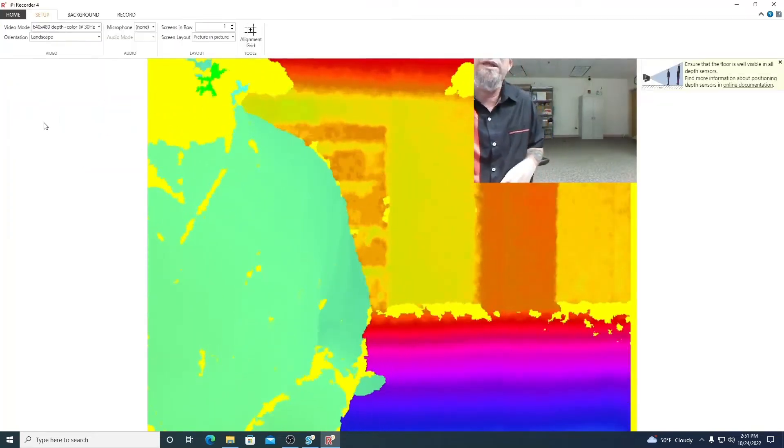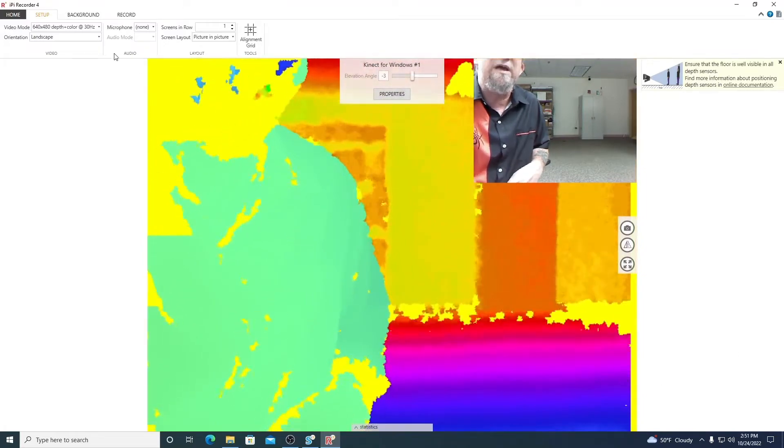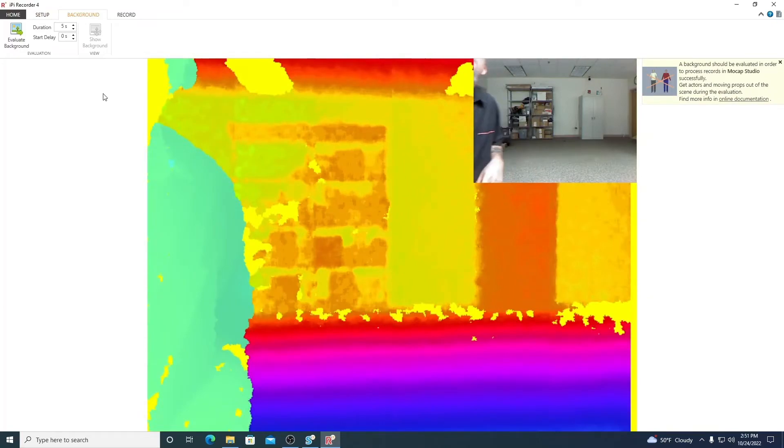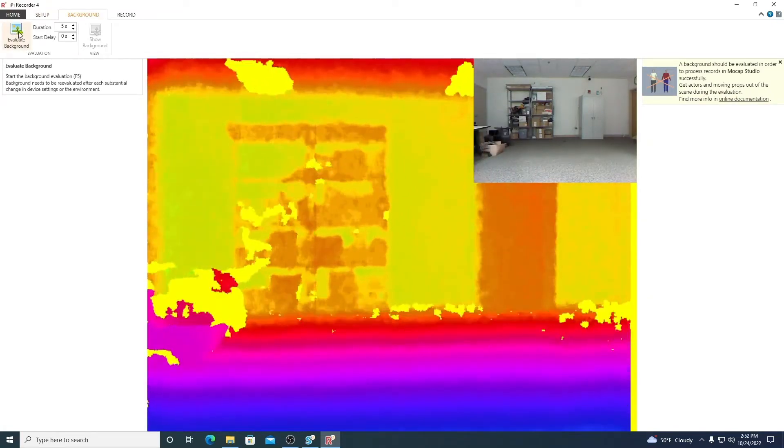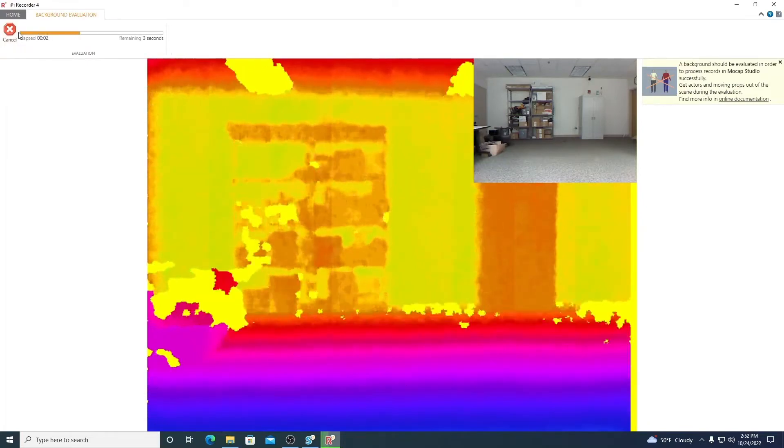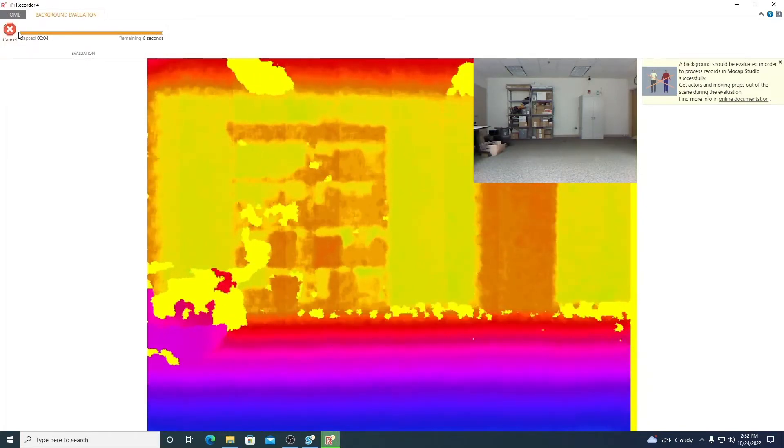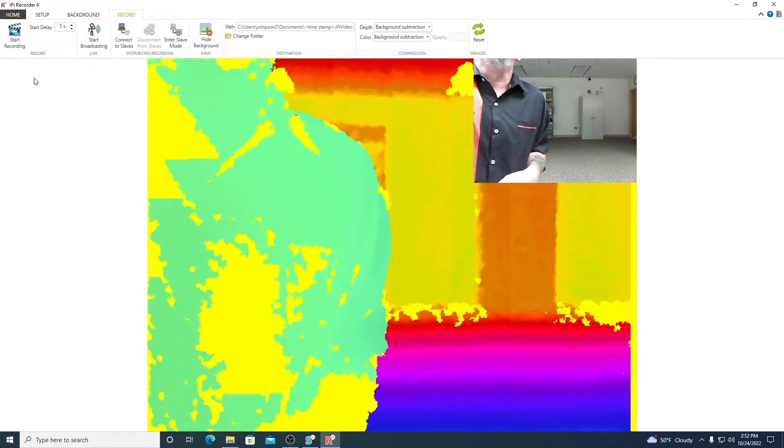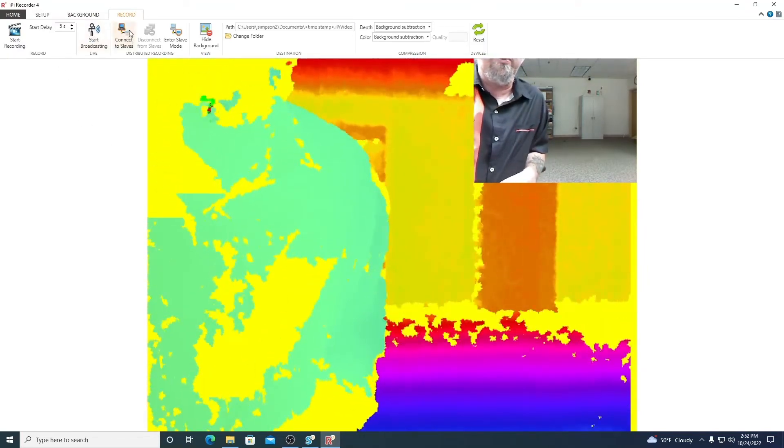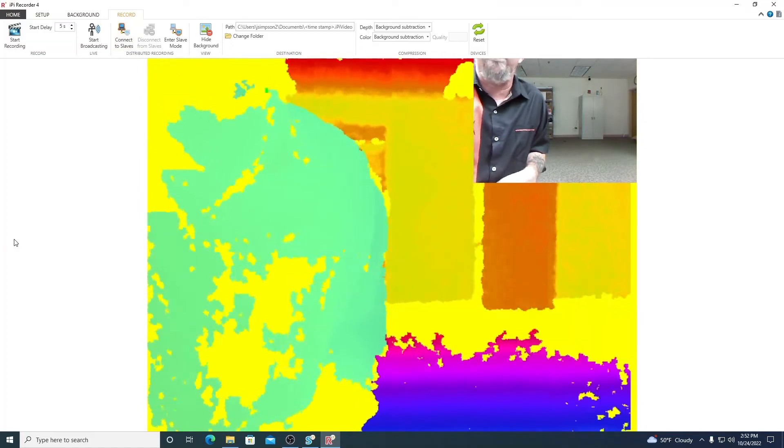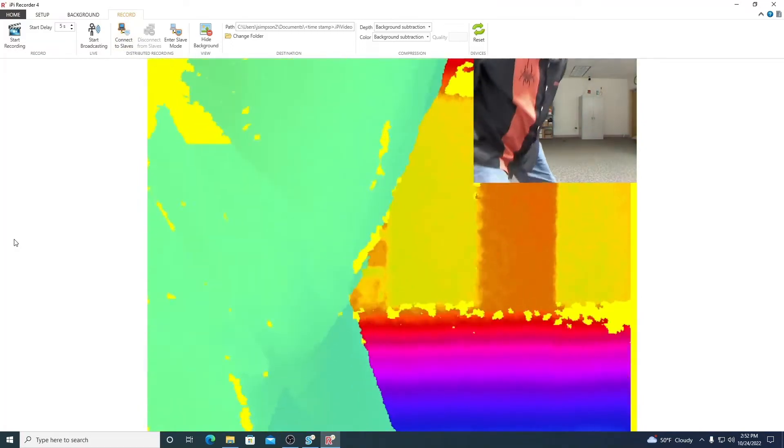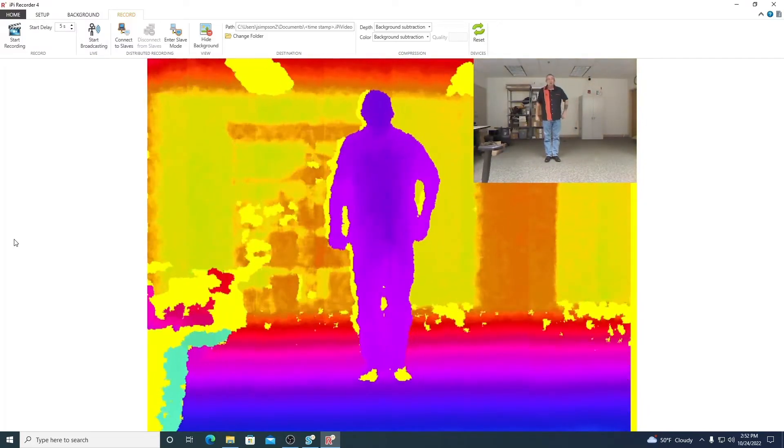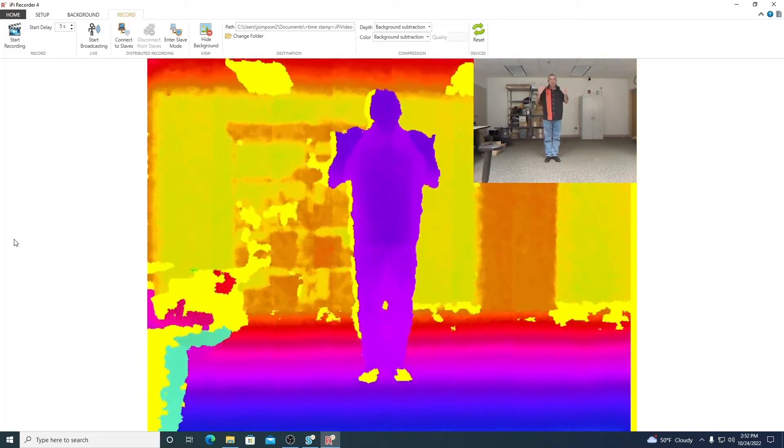Ippi Recorder works with a variety of different cameras. We're going to be using a Connect for Windows. After we have chosen our camera, we simply hit Record Video. The next step in the process is for us to evaluate our background. So we click on the Background tab. We move out of the way. And we click Evaluate Background. This is telling Ippisoft that everything that it sees there is part of the background and will not move. So it can basically be ignored.